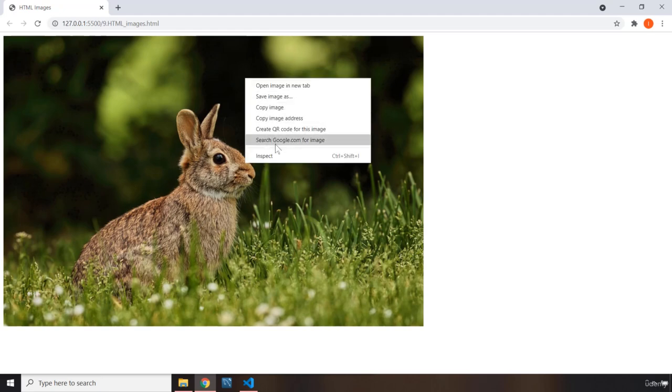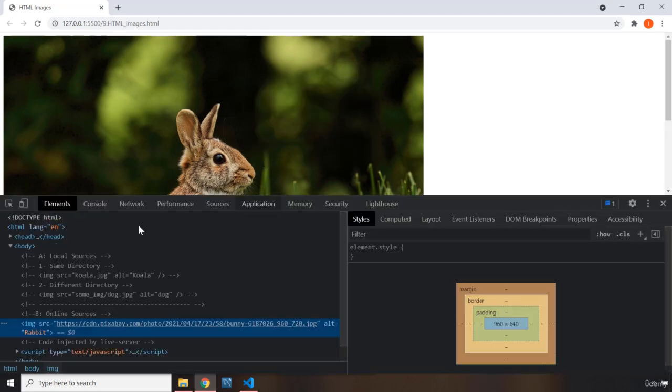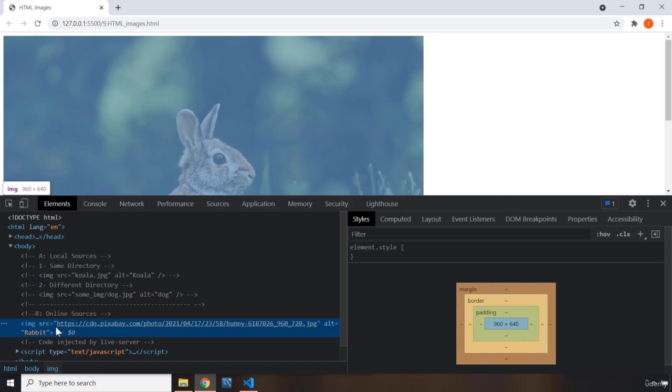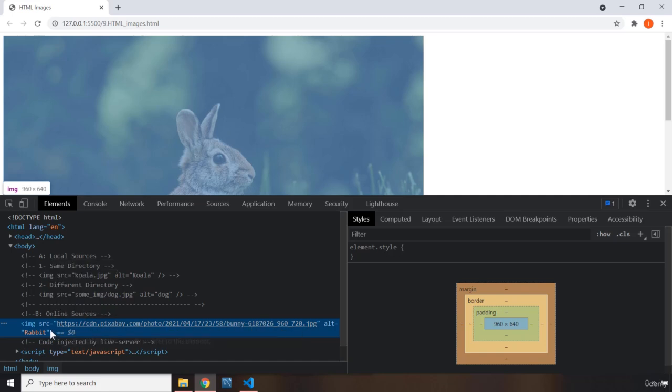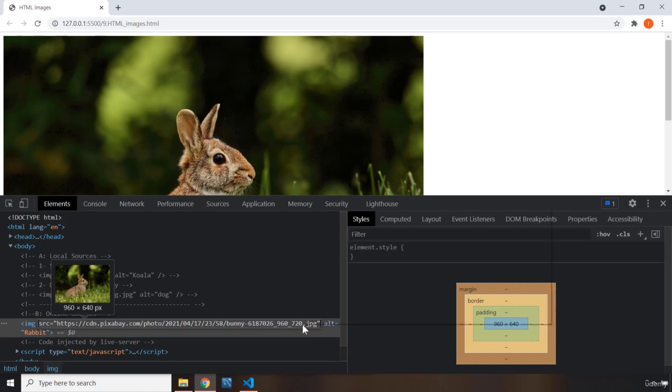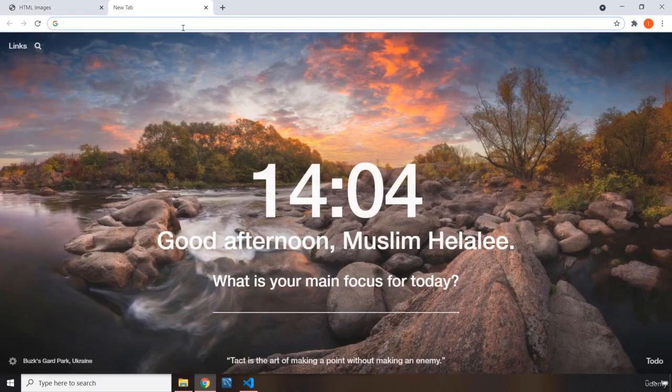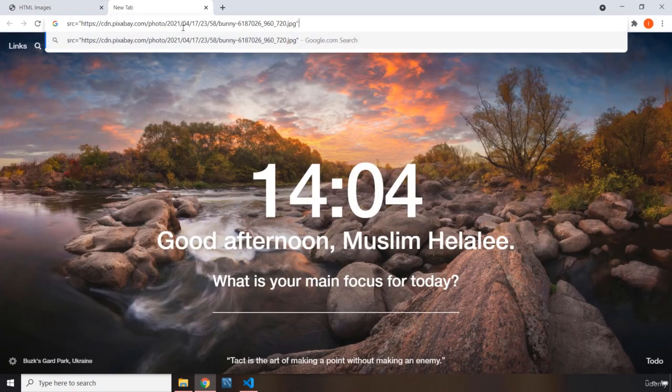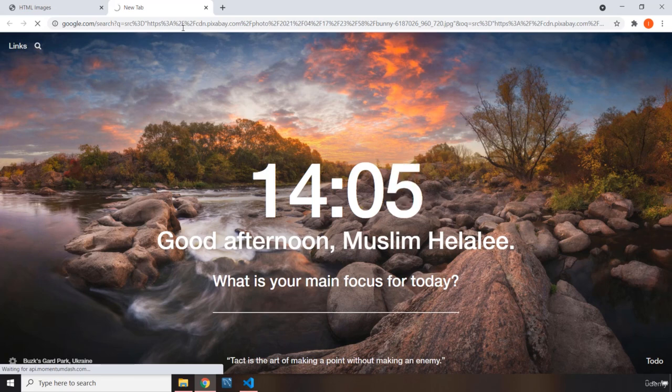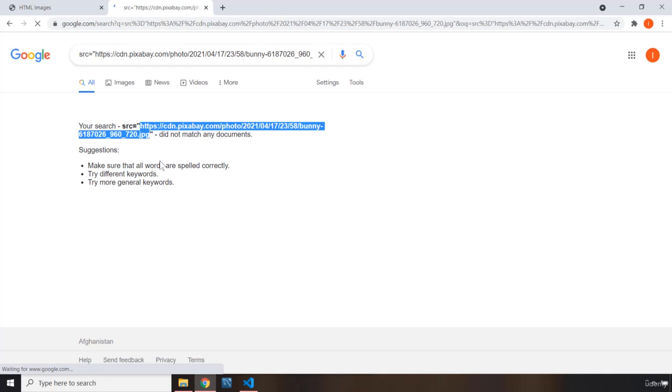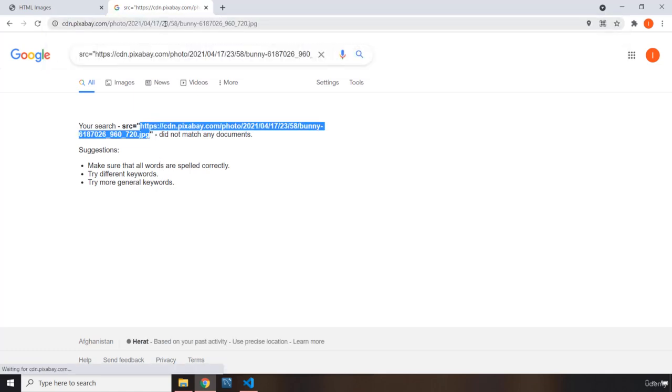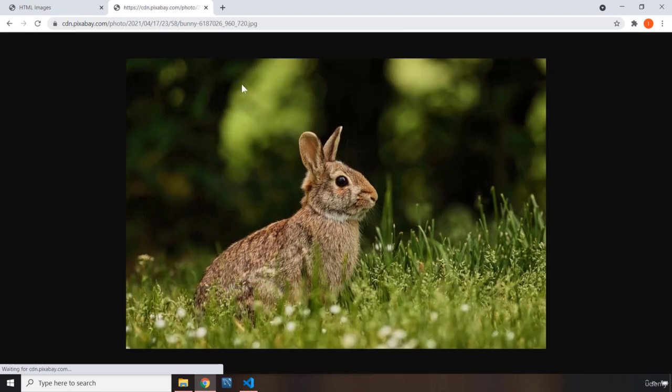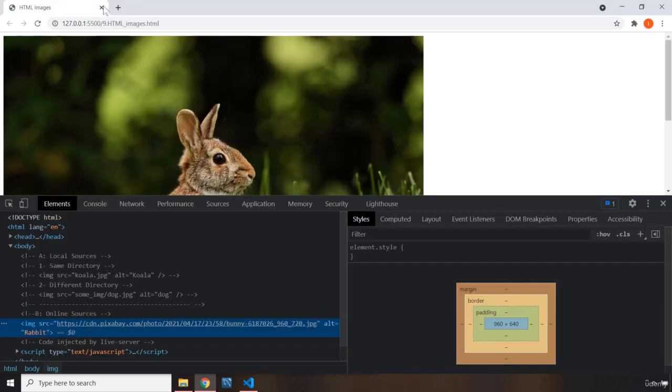If you right-click and go to inspect, you're going to see this image is coming from this URL. If you grab the source, copy it, paste it, and hit enter—it didn't go because I mistyped it. You just have to grab the source, not the quotes. Copy that, provide it there, hit enter. You're going to go to that image, and you can see it belongs to Pixabay.